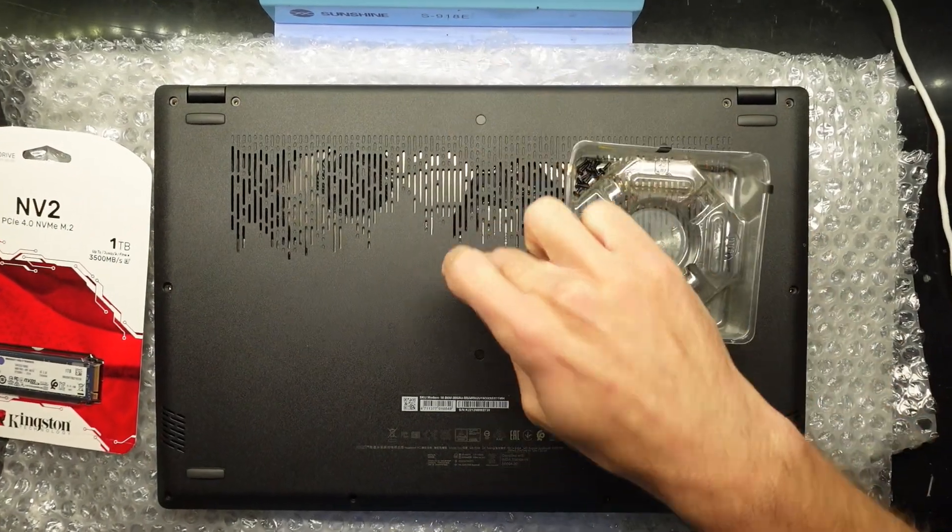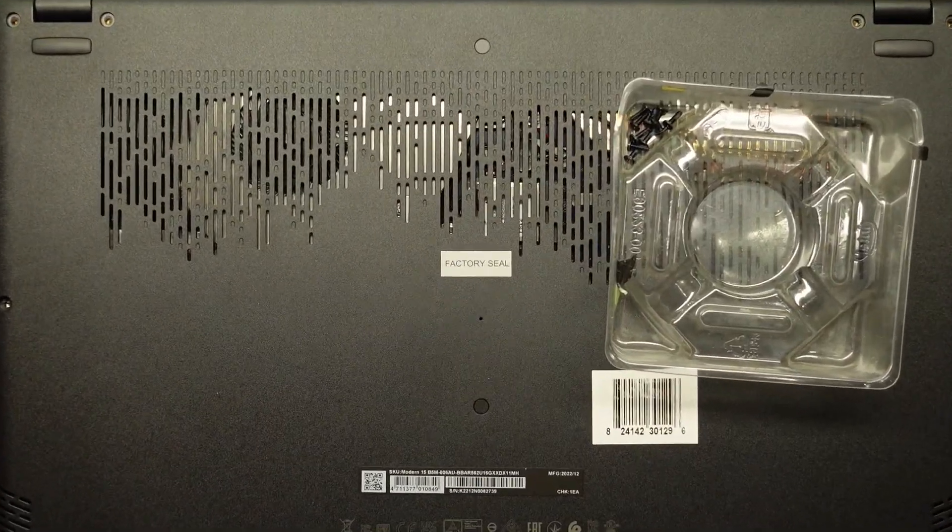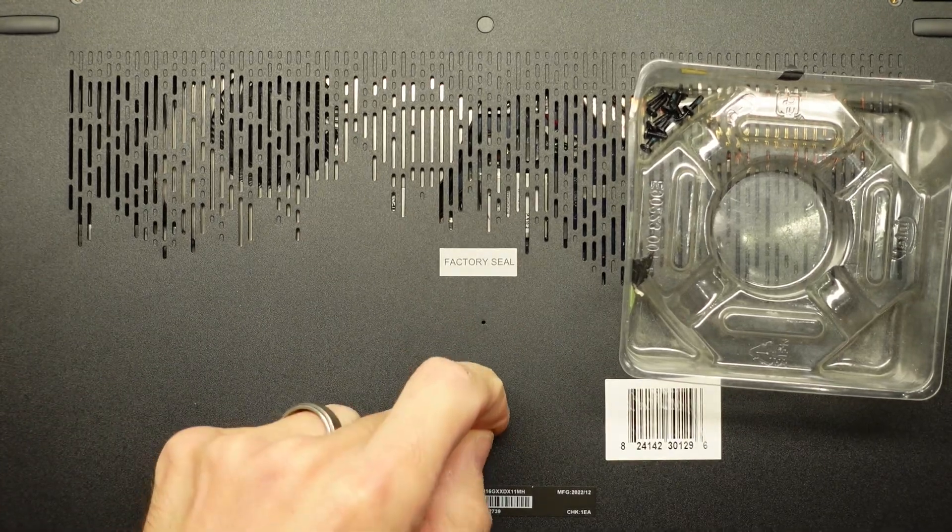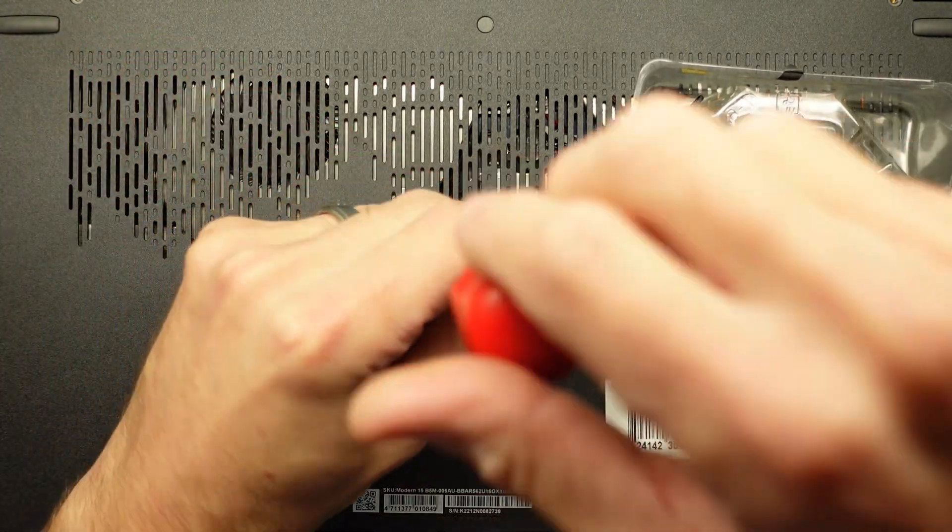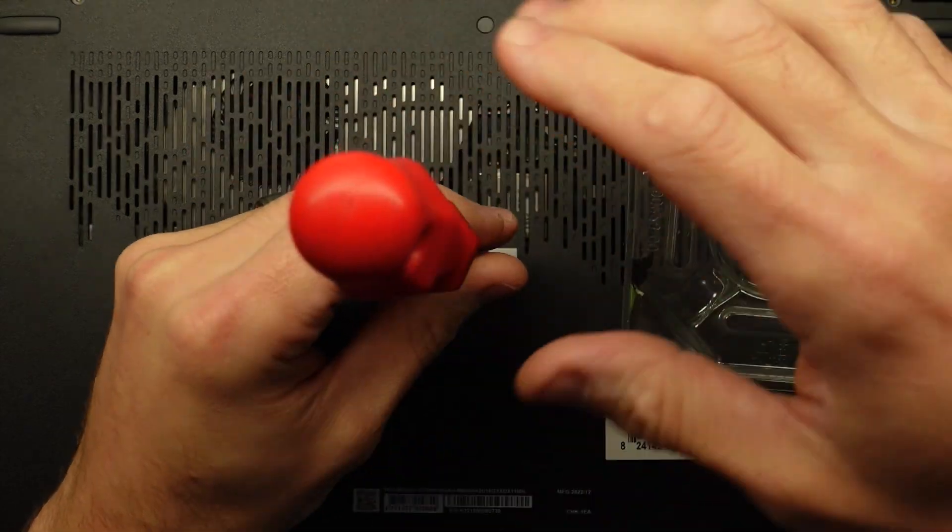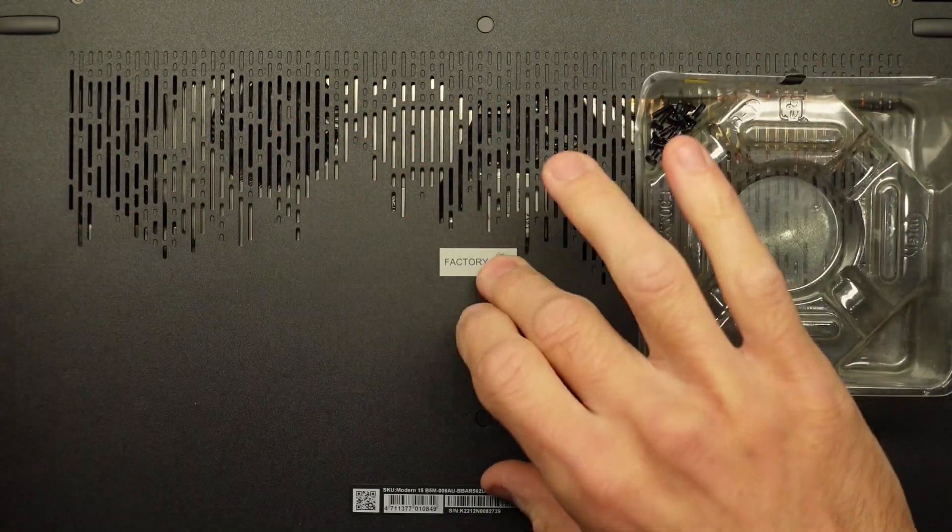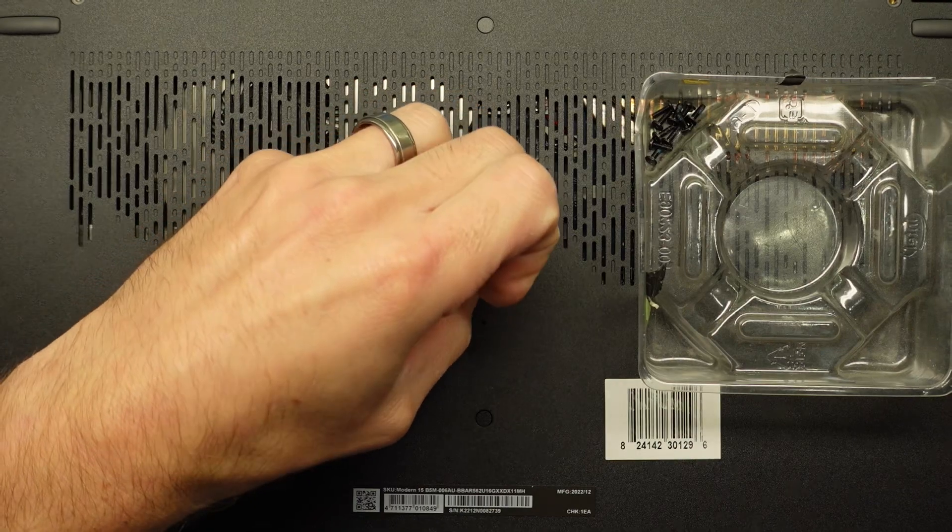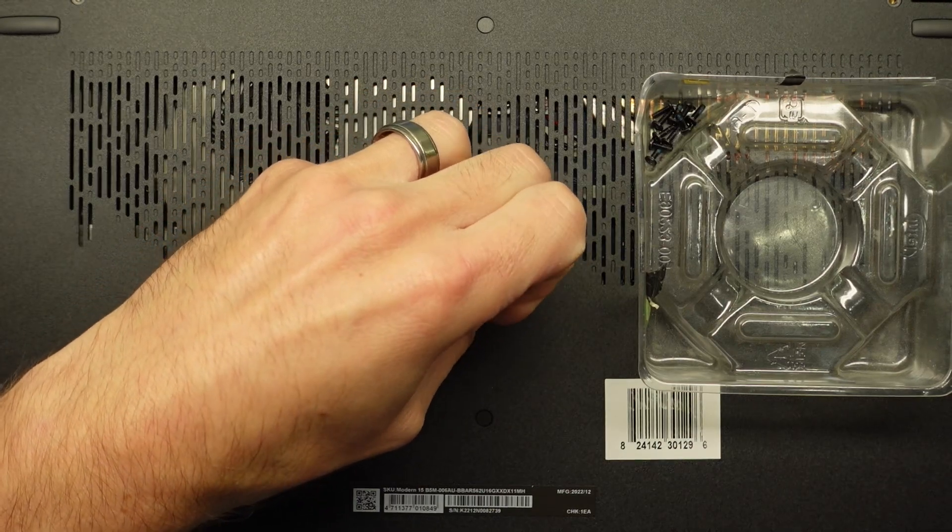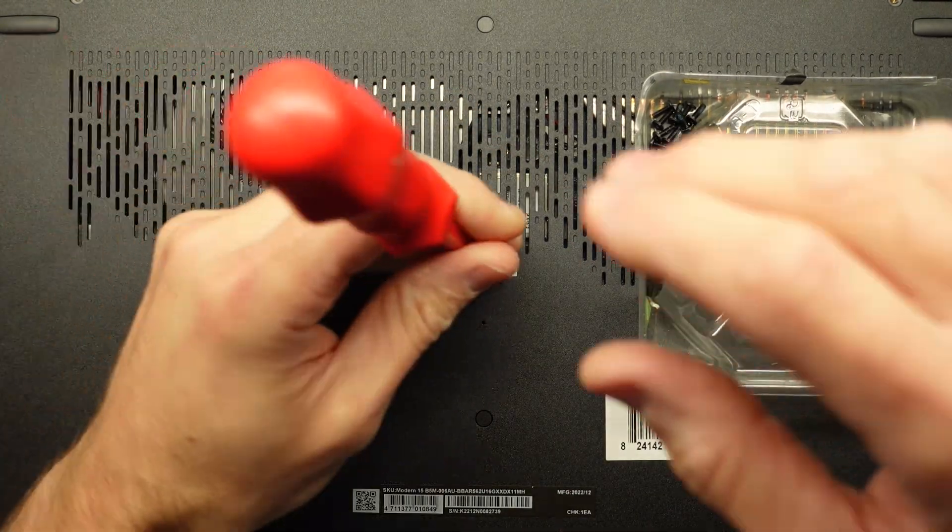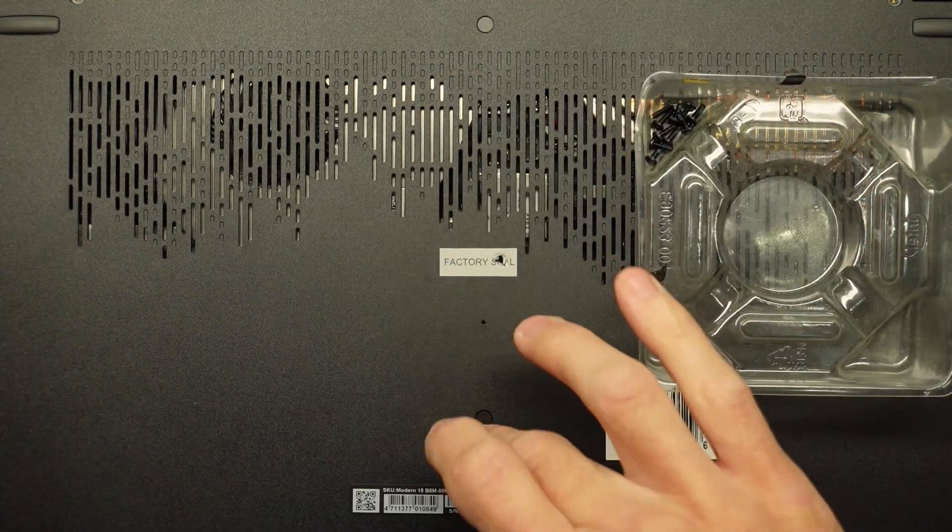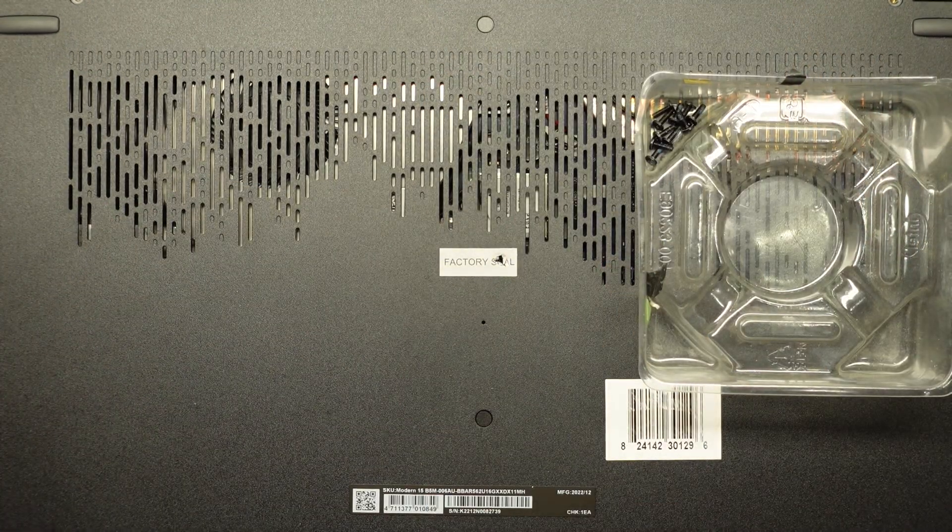Now we have one, two, three screws. I'm going to assume there is something under these, or it may be an optional screw hole for a different model using the same chassis. This screw here doesn't want to come out, so I'll leave that for now. We'll just take off these two covers and see what may or may not be under there.